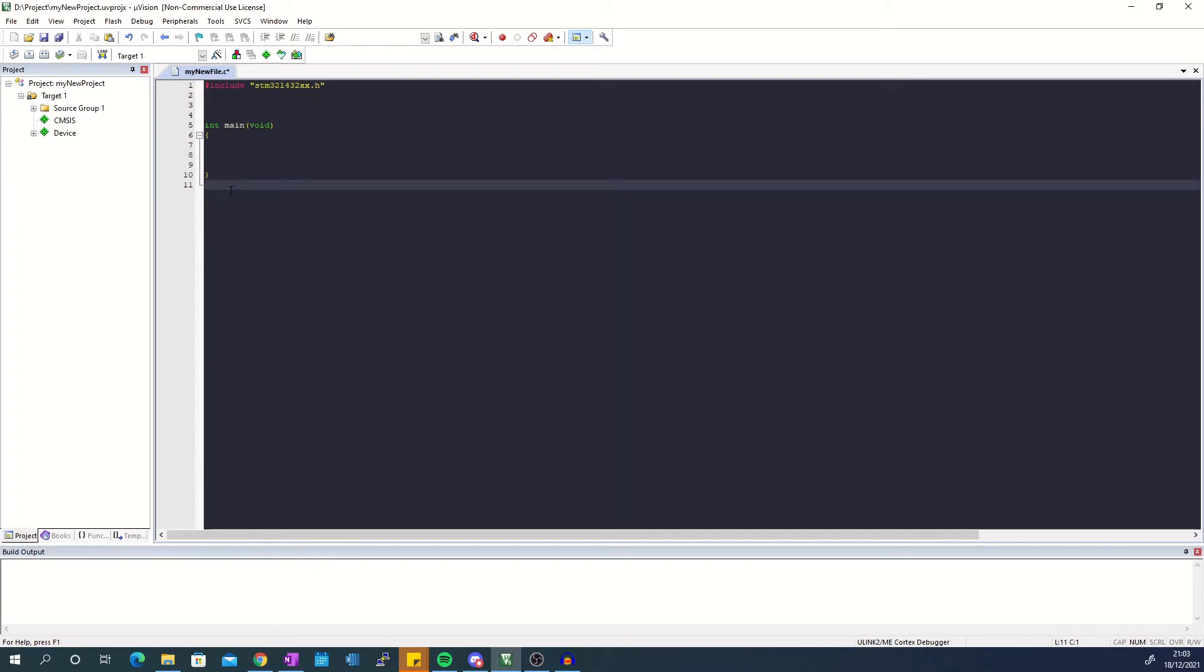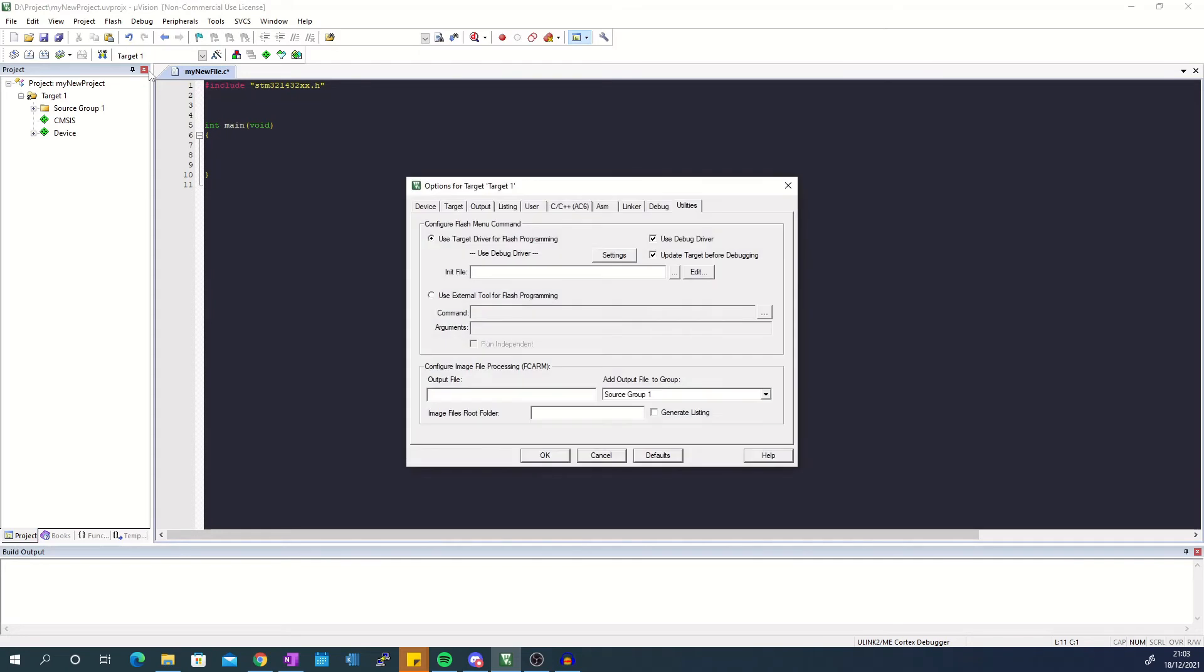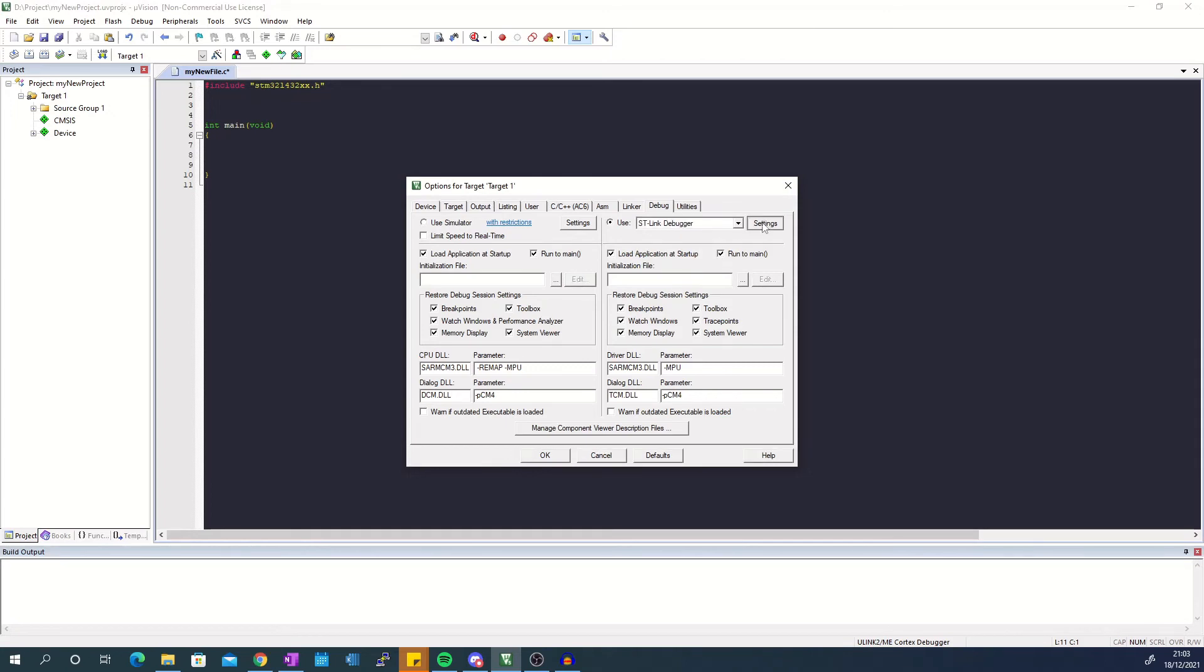Before the code can be loaded onto the board the flash tools need to be configured. To do that click on flash in the menu bar and select configure flash tools. In the debug tab choose ST-Link debugger from the drop down box and then click the settings button.